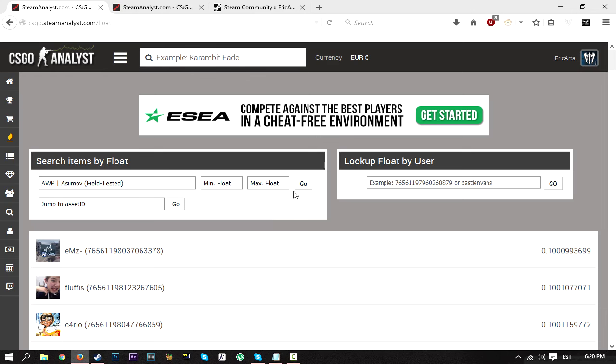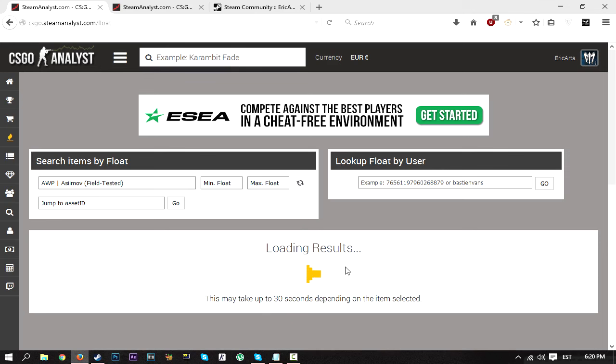All of the float values for all of the skins that people own, all of the Asiimovs. But yeah, you can also search for specific floats and stuff like that. I can show you guys.